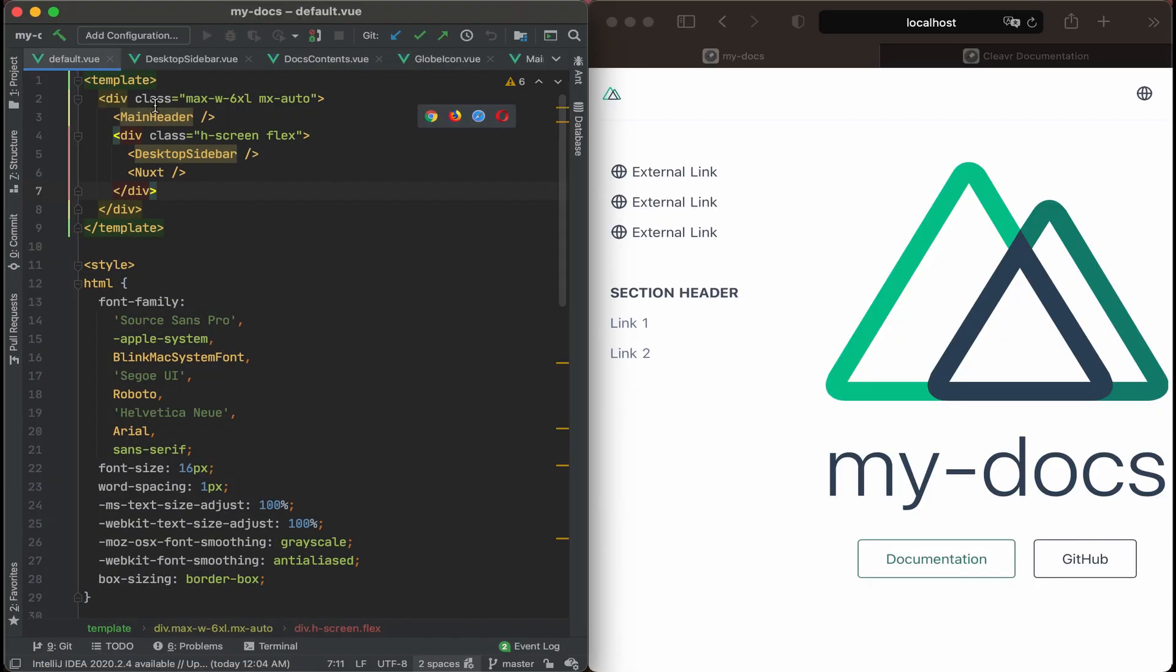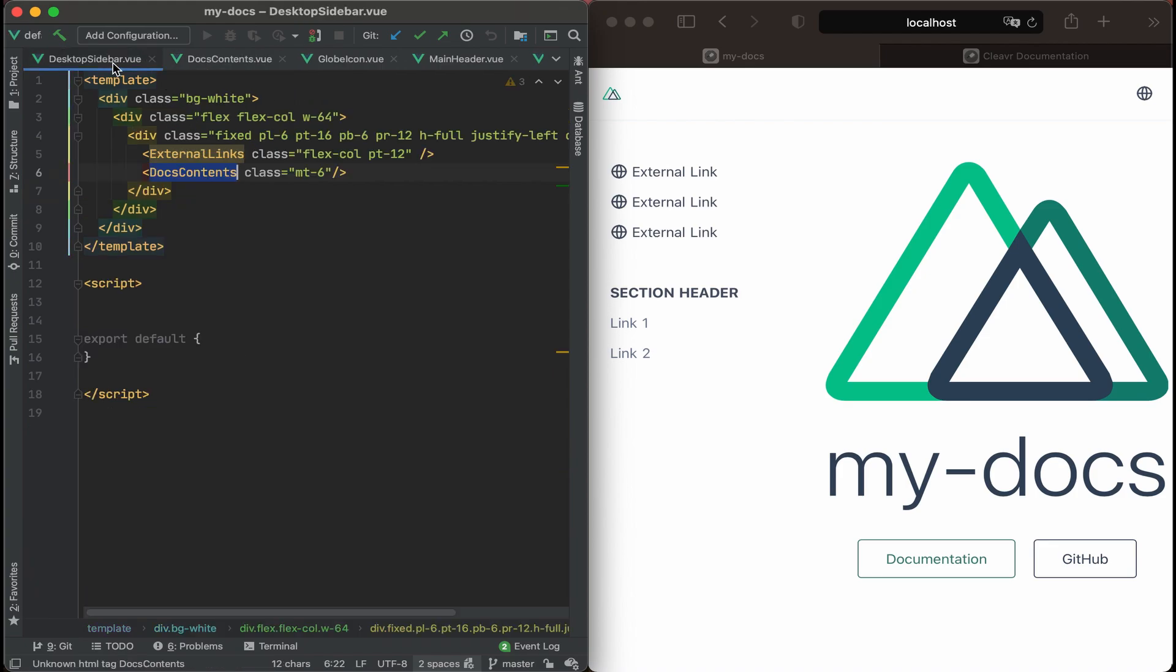And really we should just be working with the desktop sidebar and the header. So let's close these other tabs, get them out of our way.